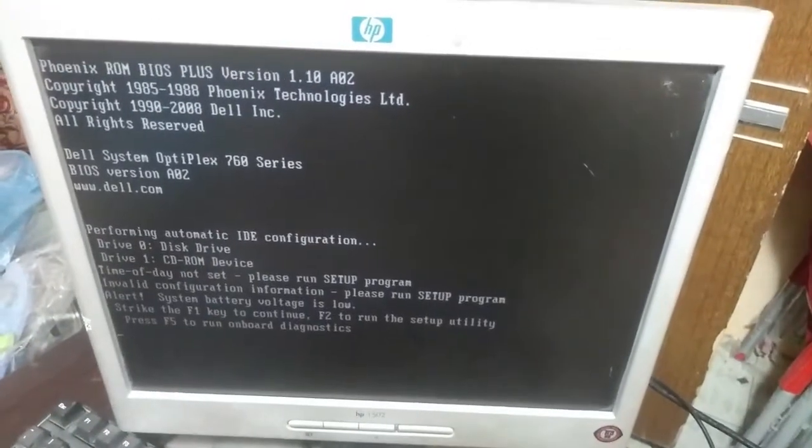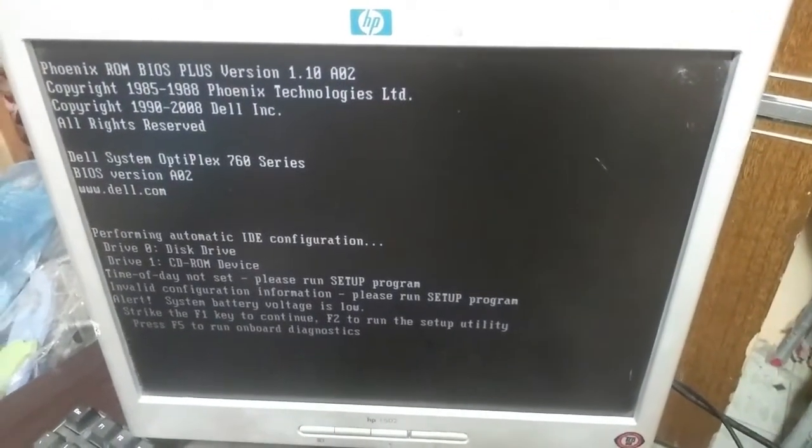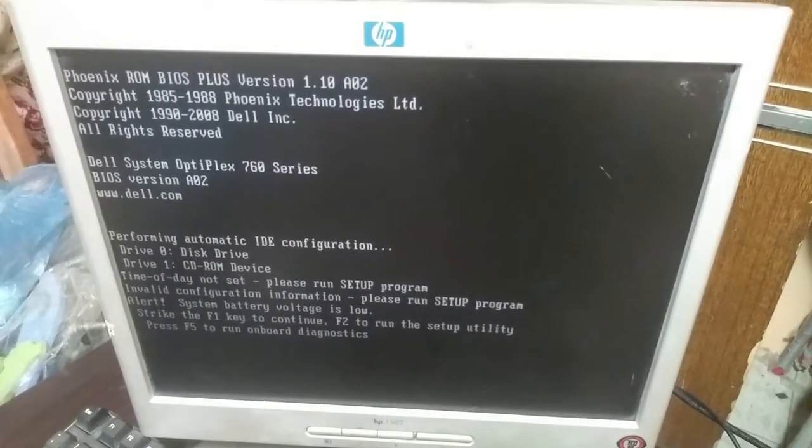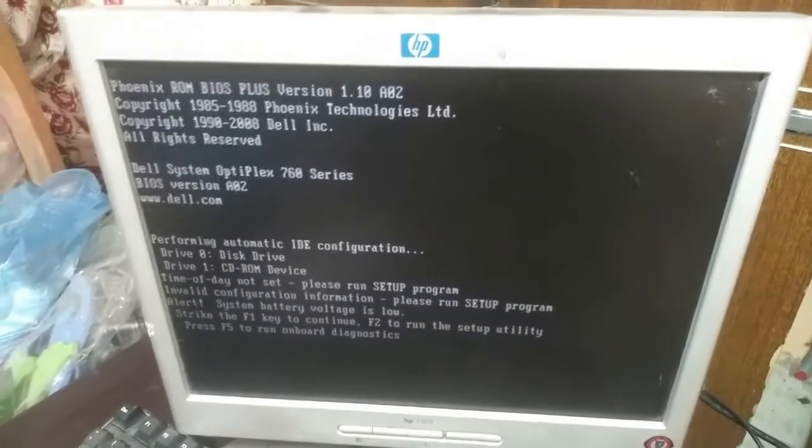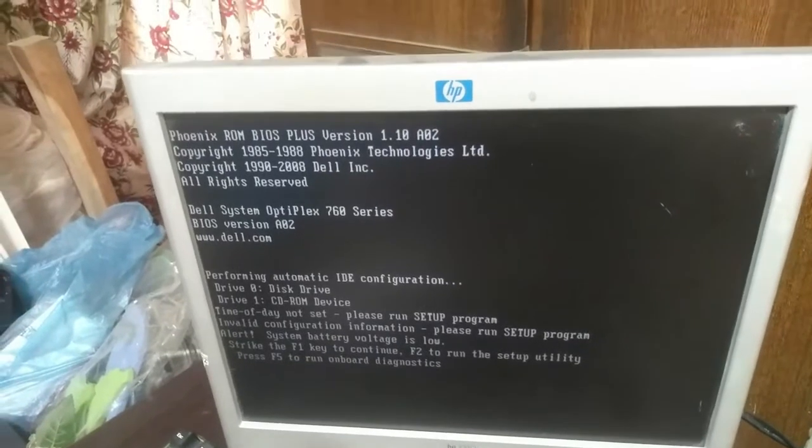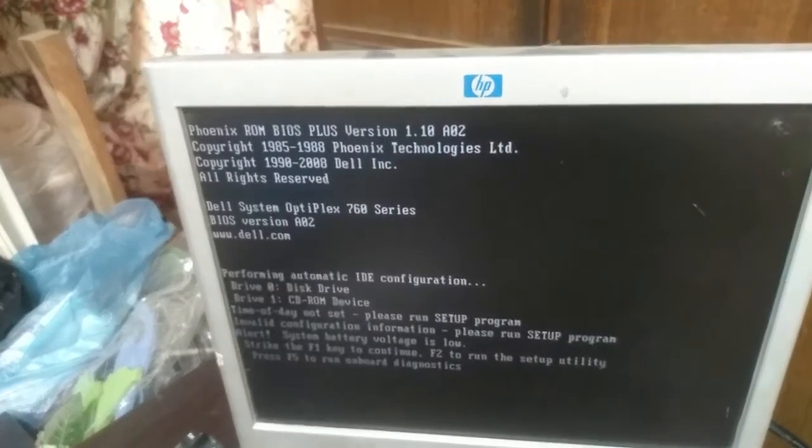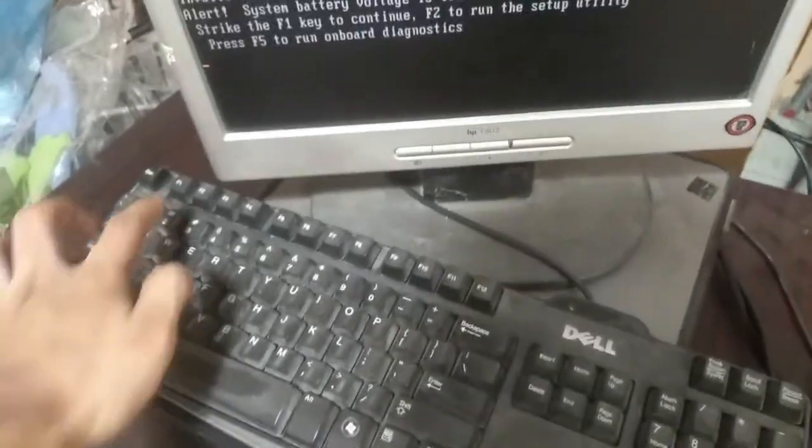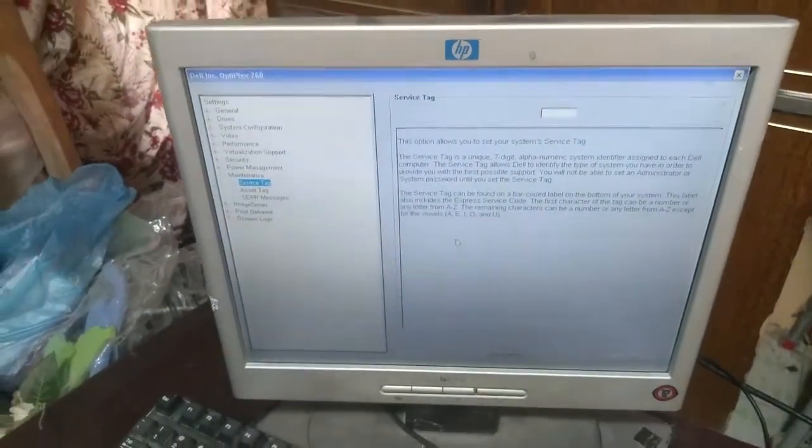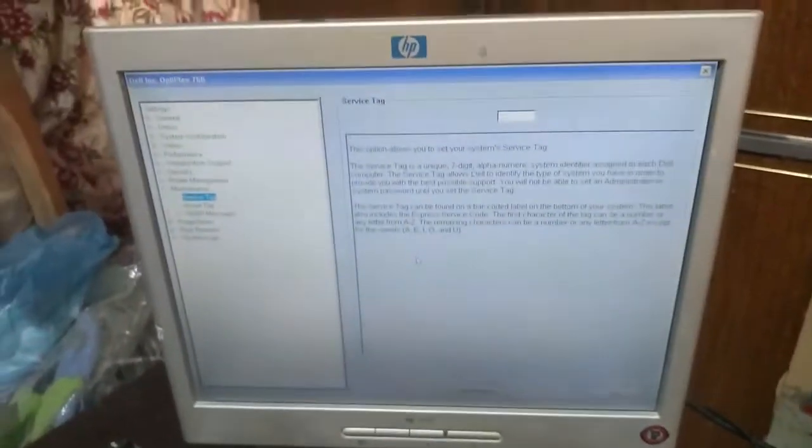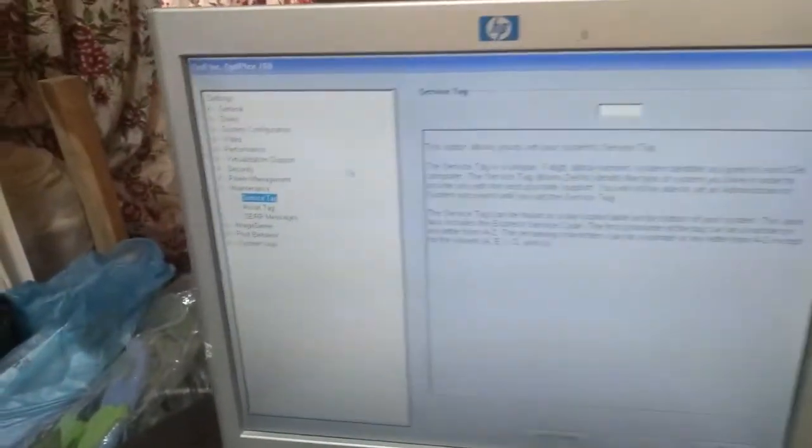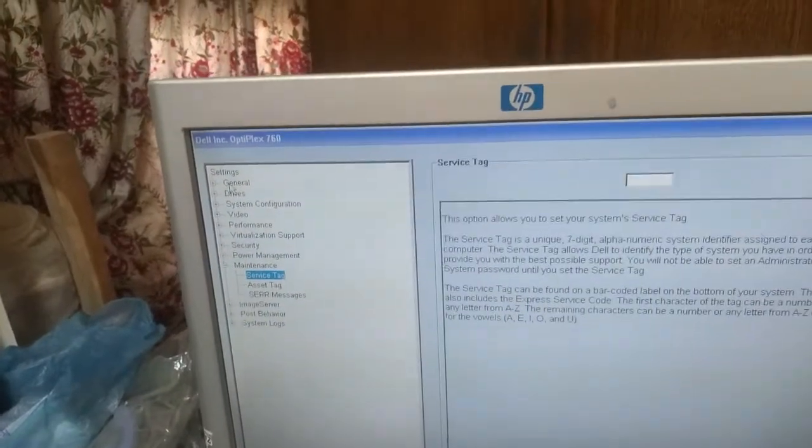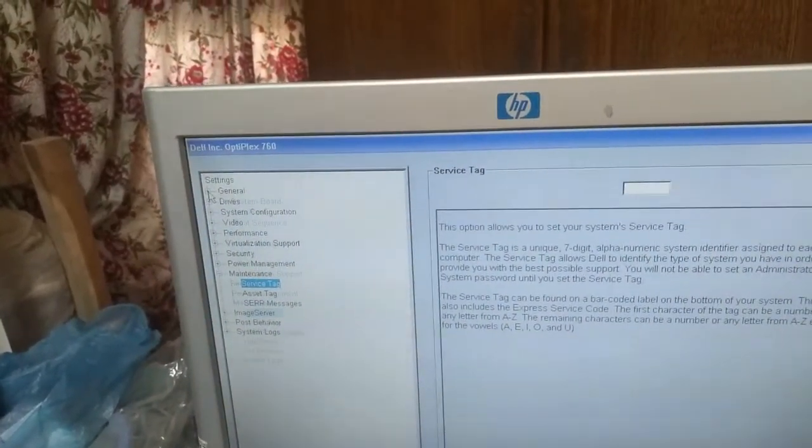So for this, what I have to do is click on F2. And whenever I see this image, with the help of mouse I will go upwards and click on general.